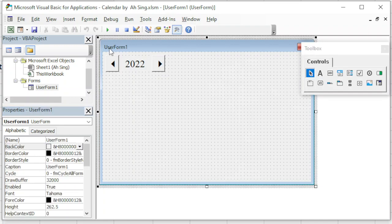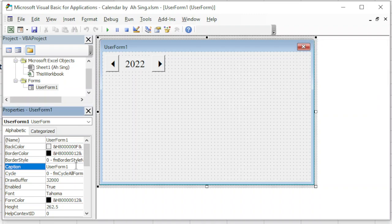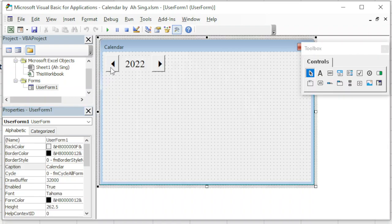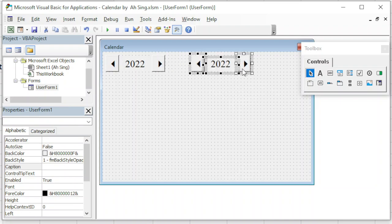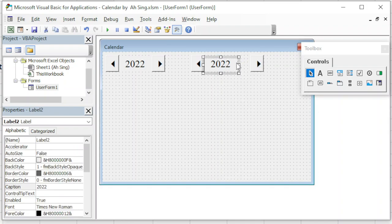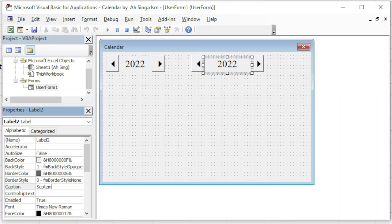For the UserForm, say we want to display the caption with the word 'Calendar', then we just change it. Otherwise we can ignore because it's not involved in any part of the coding. Next, we press the Ctrl key and drag to copy the label and adjust accordingly to display the month to be selected. We can first type any month; make sure the space is enough to cover all the characters of the month. We will use the month with the longest name if possible.